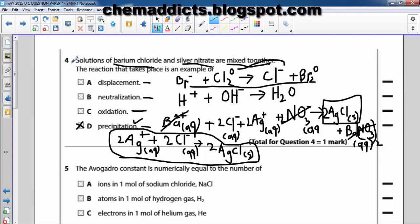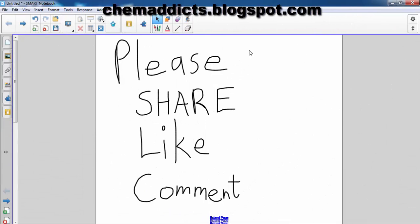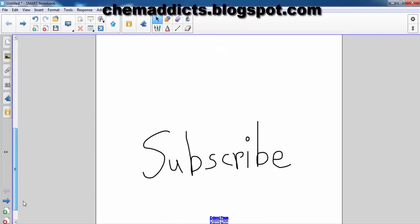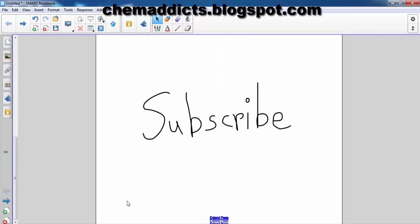The answer is precipitation reaction. I hope you have understood the question as well as the answer. This is the end of today's tutorial — hope it helps with your exam preparations. Sorry for my bad English, but feel free to point out mistakes and ask questions in the comments below. See you in the next video, and don't forget to share, like, comment, and subscribe for more videos.